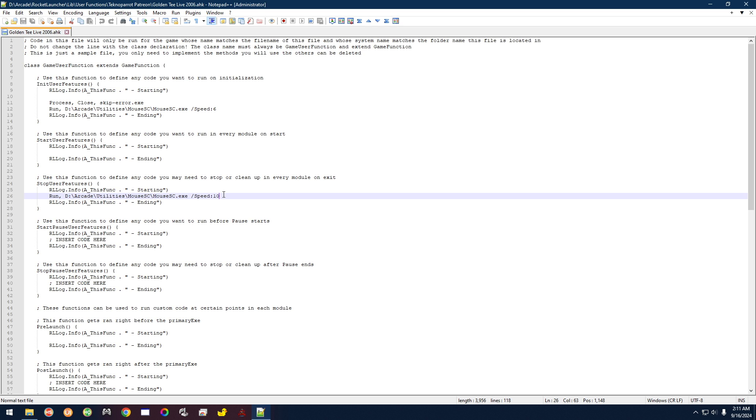If you guys have Sinden guns and you followed my video, I tell you to put the speed all the way up. So in that case, if you do have a Sinden gun, you're probably going to want to put this at 20 because 20 is the maximum range of the speed setting. So if you already keep it on 20 because you have Sinden guns, then you want it to set itself back to 20 when you exit the game.